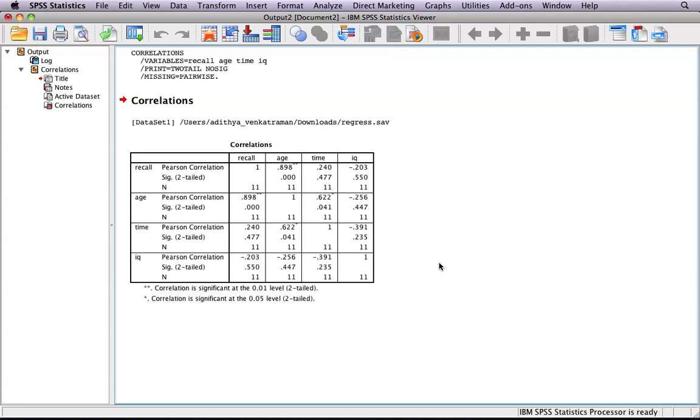It ranges on a scale from positive one, which is a very strong positive correlation, to negative one, a very strong negative correlation. A positive correlation means that as one variable increases, so does the other.